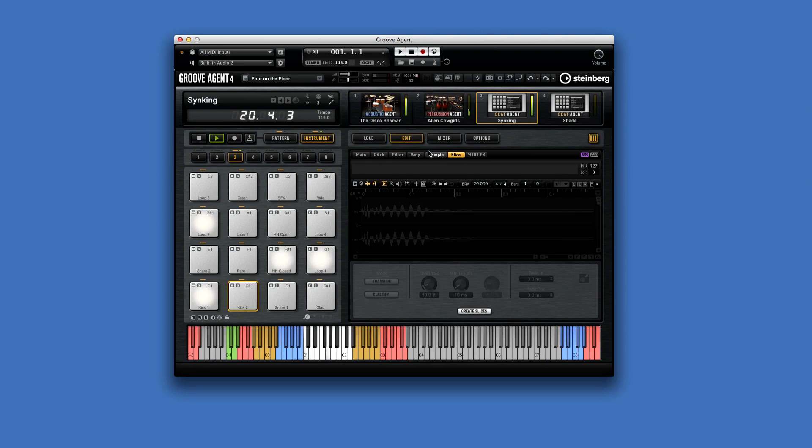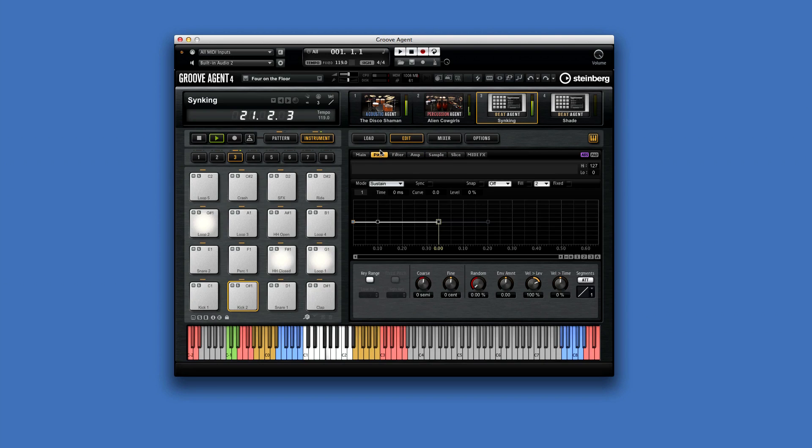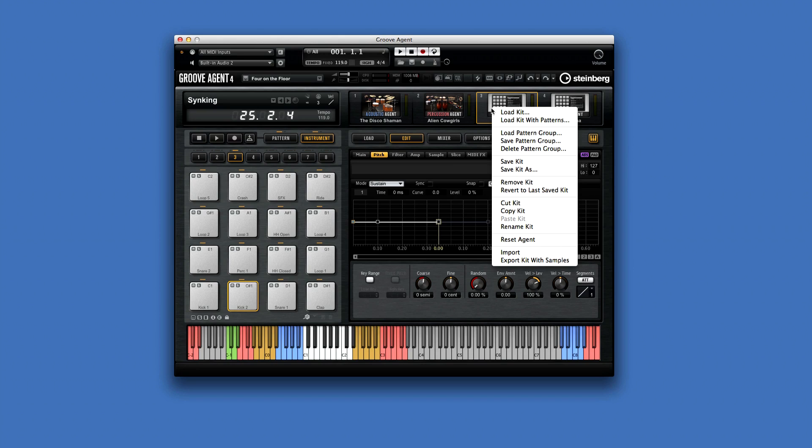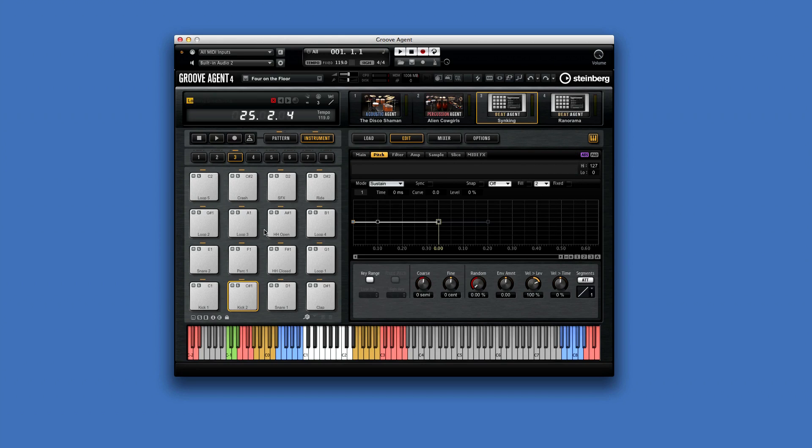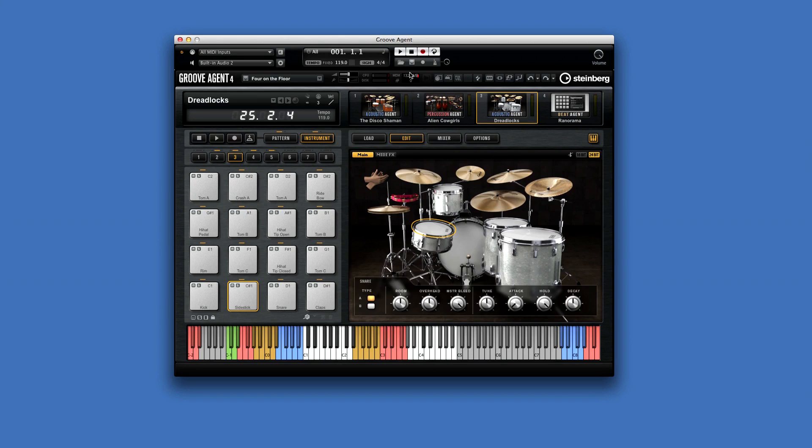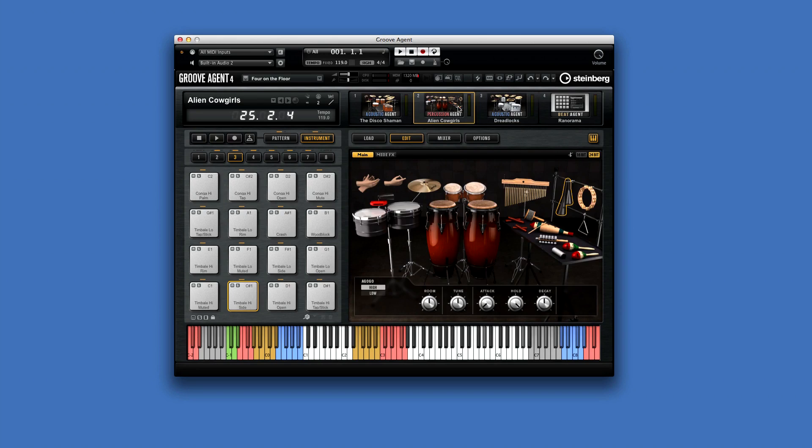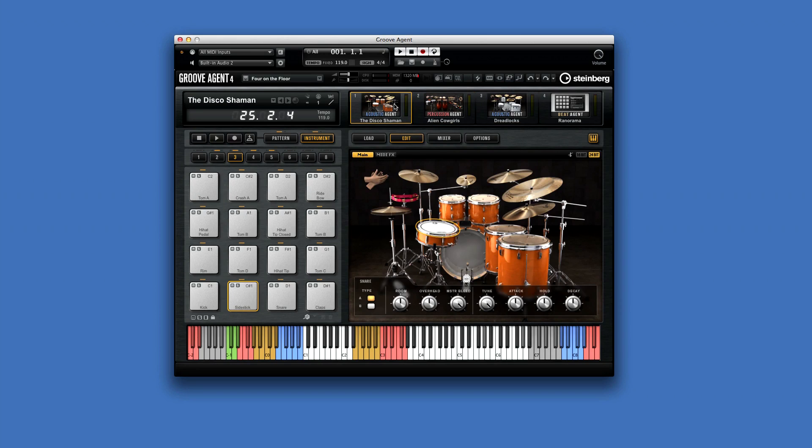Groove Agent 4 uses the fixed size, single window concept. The kit rack allows you to load up to four kits at once, and Groove Agent 4 will automatically select the agent that corresponds to that kit.